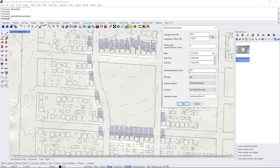So that would be three hours in between views, and you could start this at 9 a.m. and end it at 6 p.m., and that would give you views at 9 a.m., 12 p.m., 3 p.m., and 6 p.m.